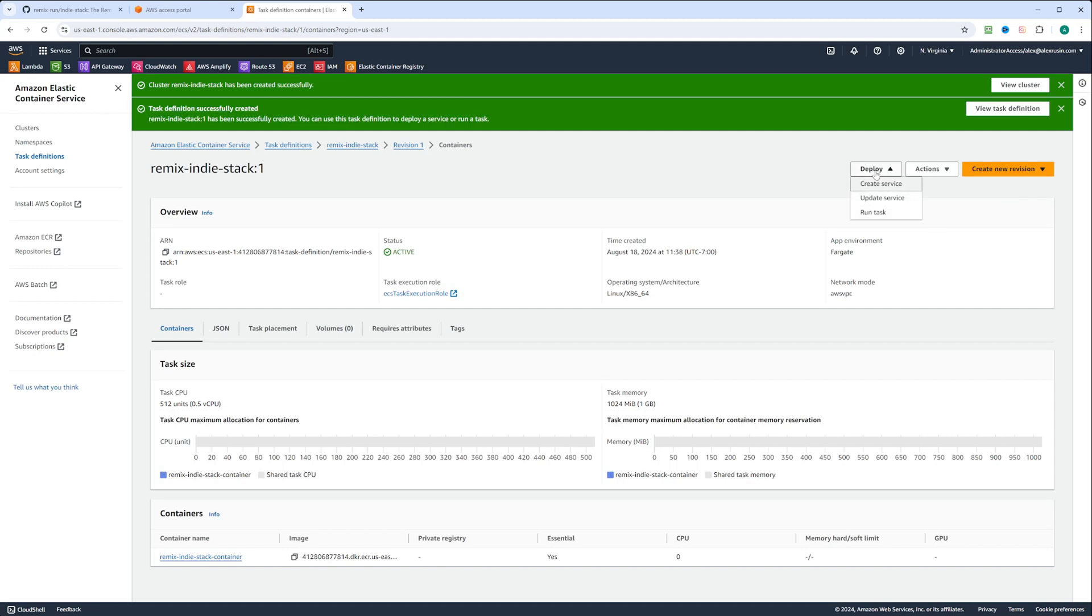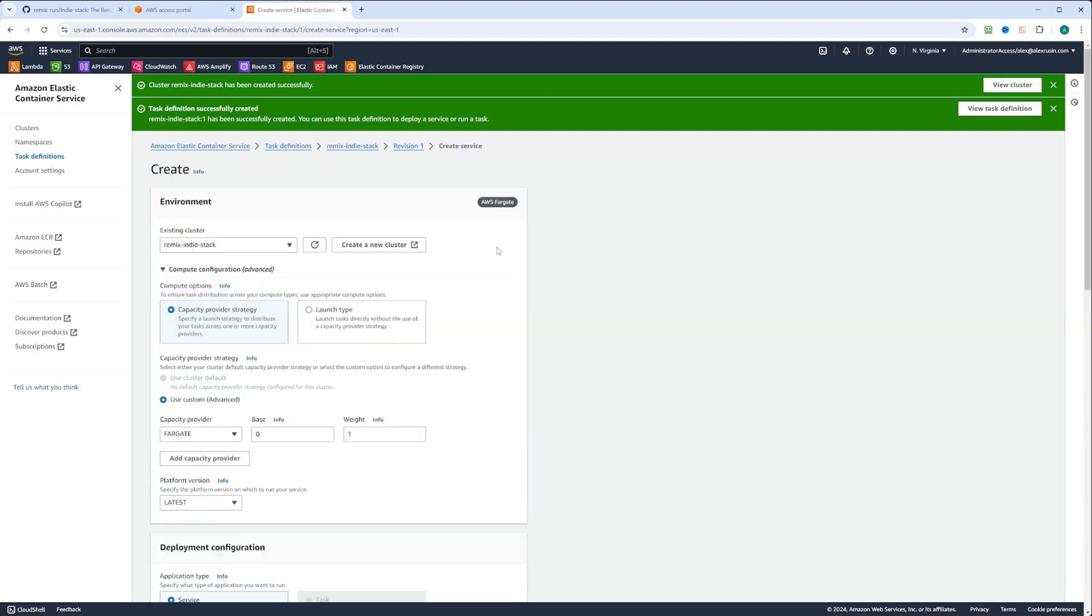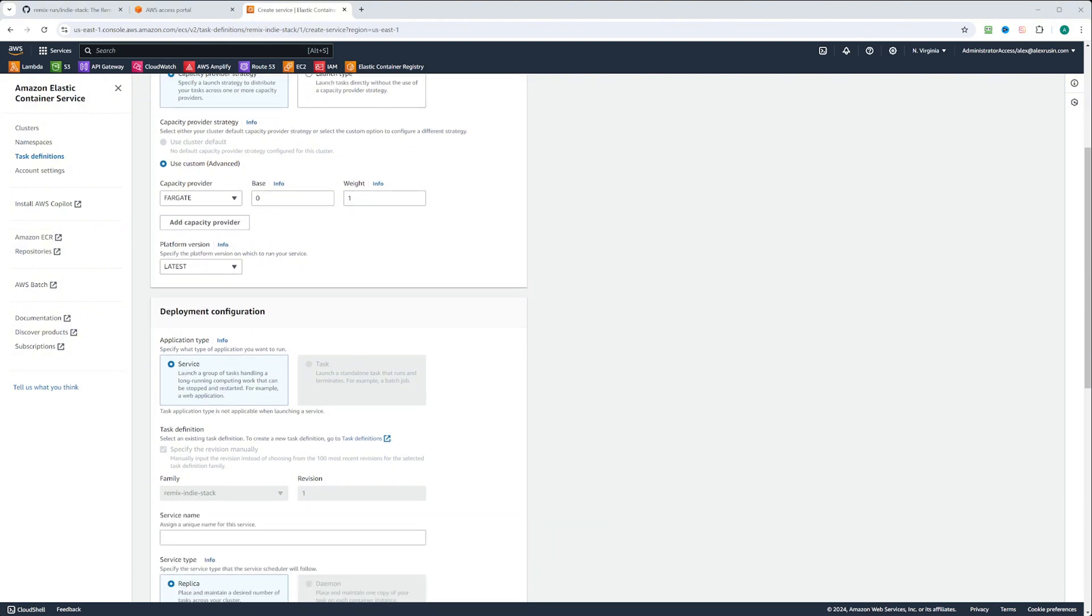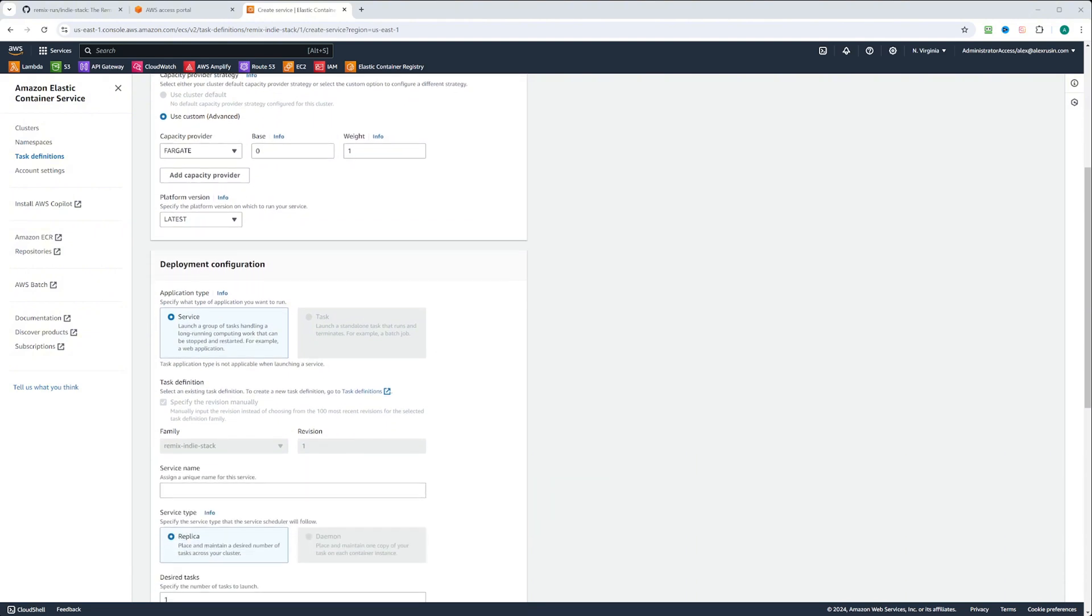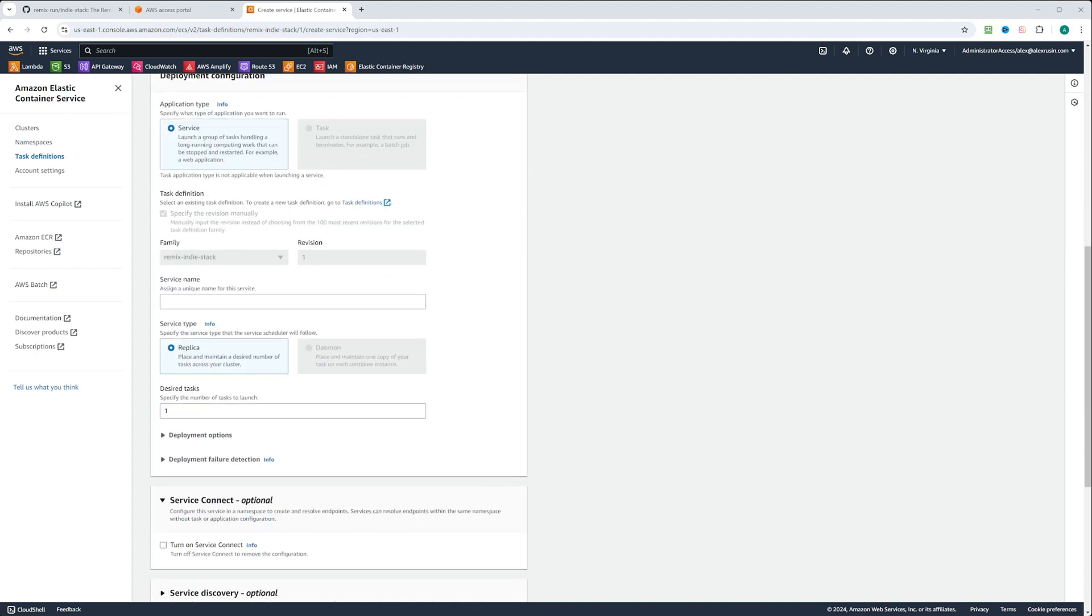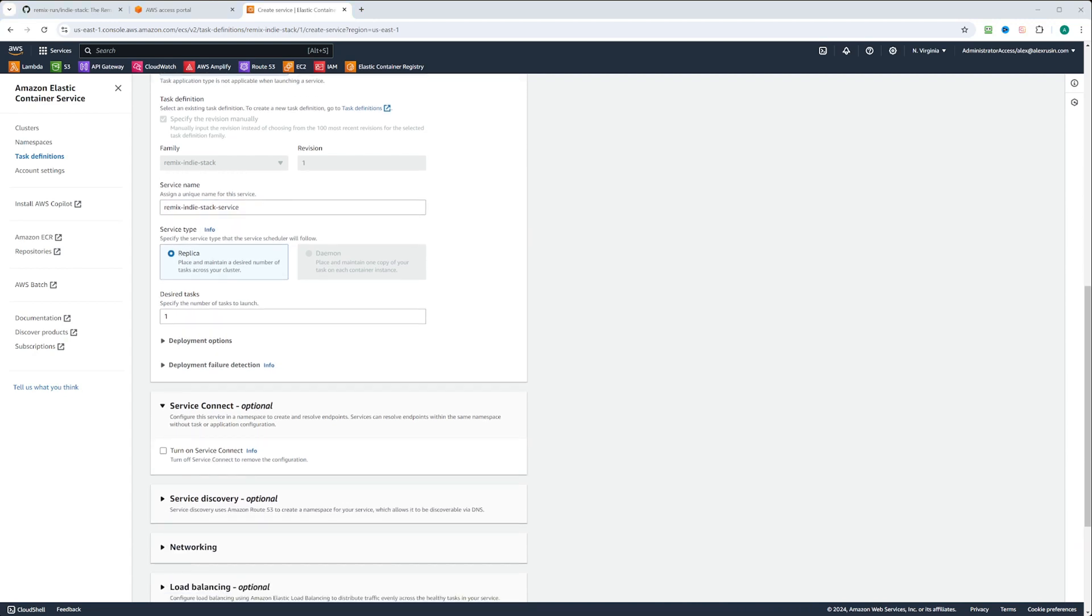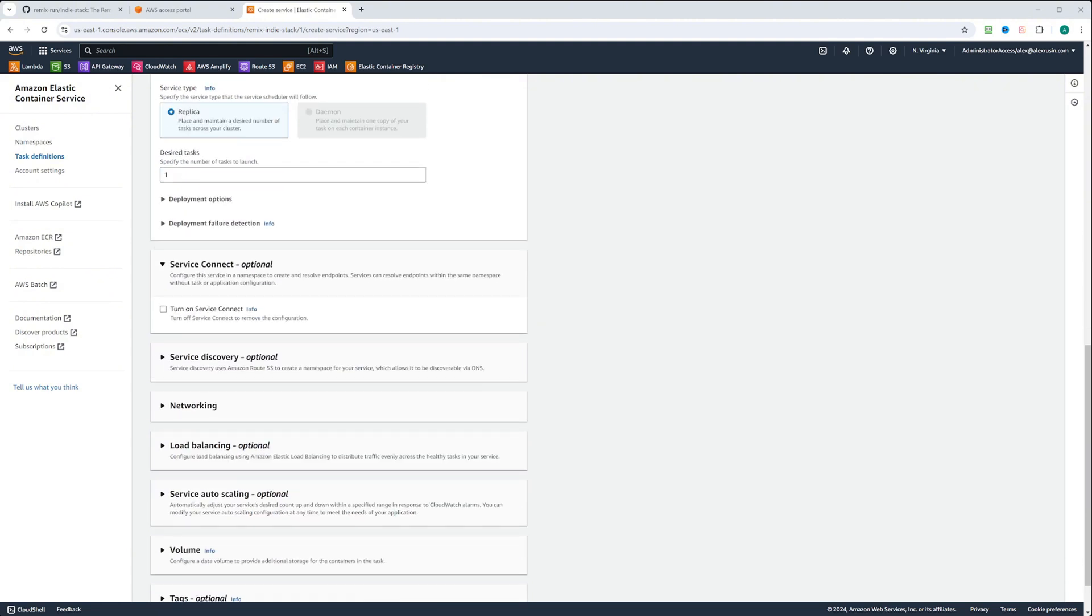And the task definition is created. Let's go ahead and click on deploy. To deploy that, we'll just need to create a service. Let's click create service. It already puts it into existing remix-indiestack cluster. Capacity provider is selected as Fargate for us. On deployment configuration, we're going to deploy it as a service. We need to put a service name, so we can call it remix-indiestack-service. We're going to leave everything else the same. We'll put desired tasks as one.